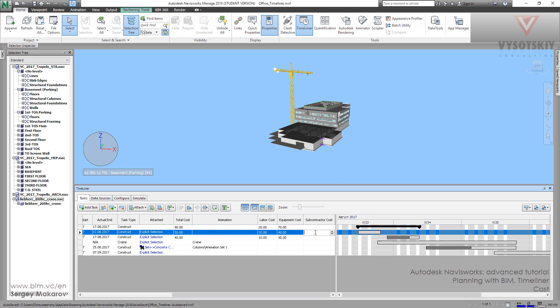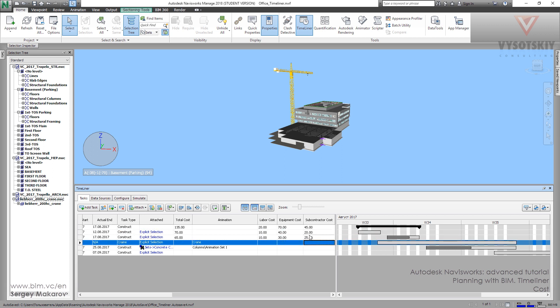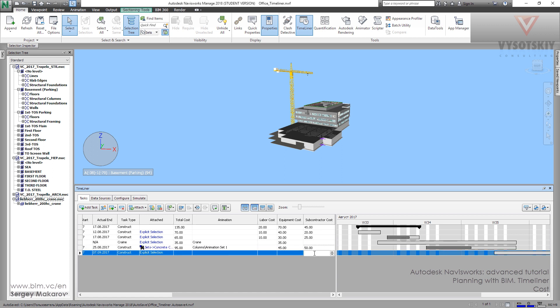So contractor cost 20, 25, 1. Then let's go to Crane. Equipment cost. Let's go to Construct. For example, this one, this one, this one.